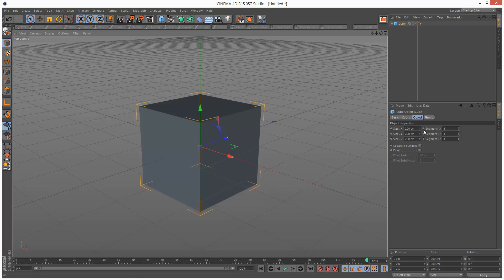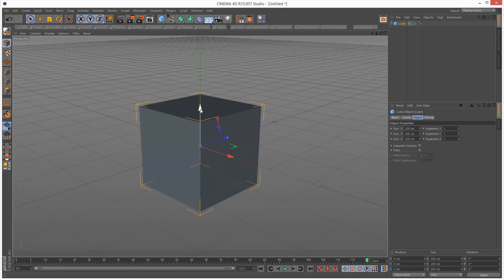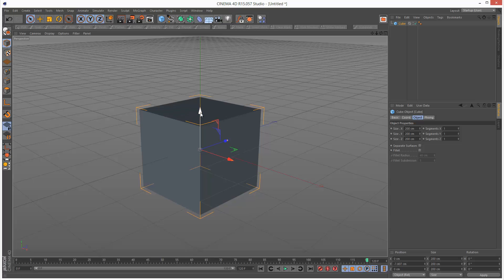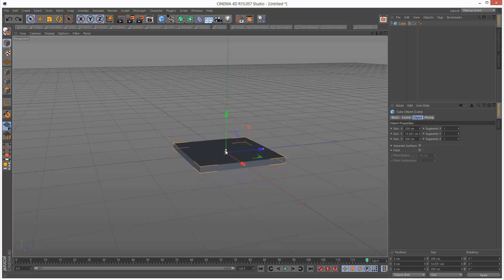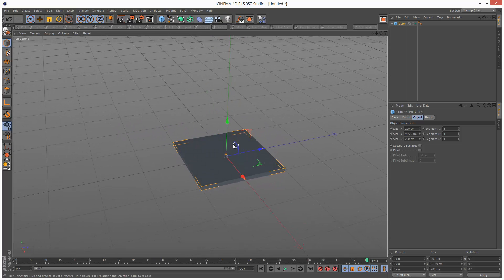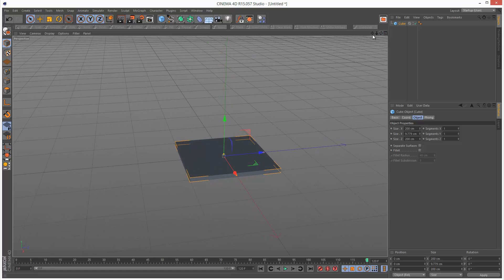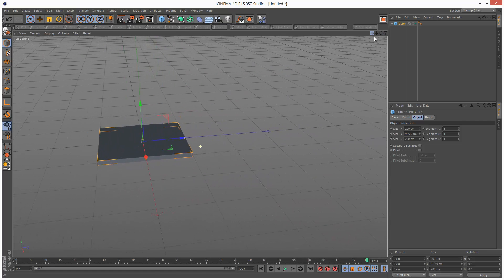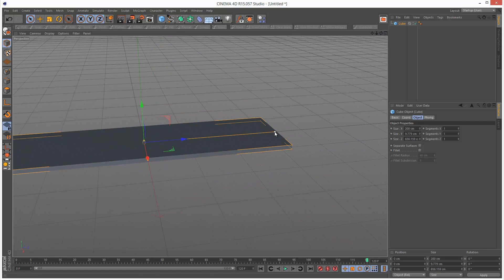And I'm just going to adjust... I can't see the manipulation handles here. Just trying to grab this orange point here to adjust the height. But the axis was in the way. I'm just going to adjust the length.